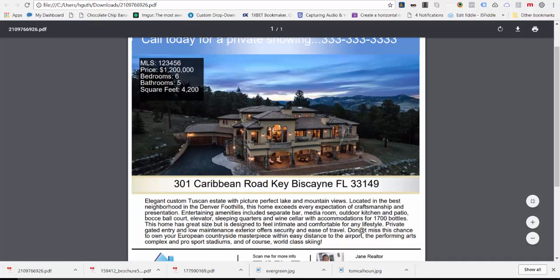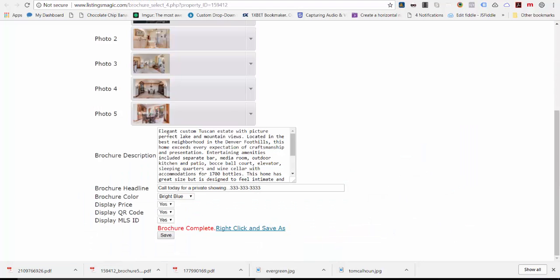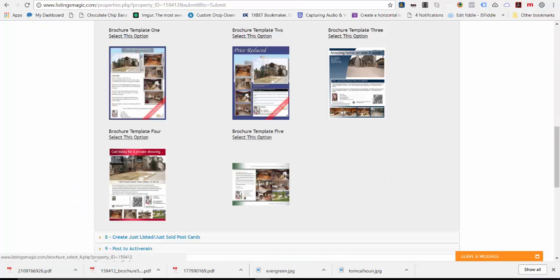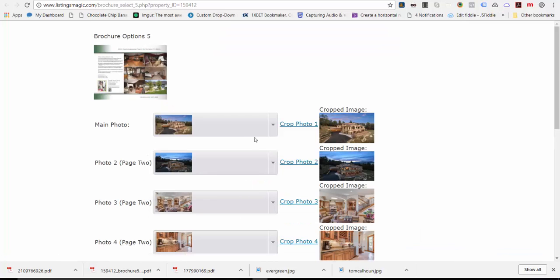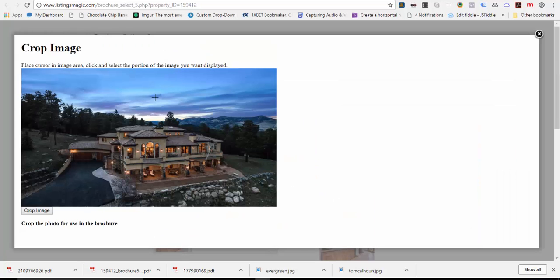That's one of the brochure options. Just to complete this, I'll show you another one - a two pager that we've added, and that's template number five. You'll see that this one gives you a little bit more customization in terms of being able to crop the photos and have them fit into the brochure exactly the way you want. If I come back over here to the main photo and say I want to choose this one instead.